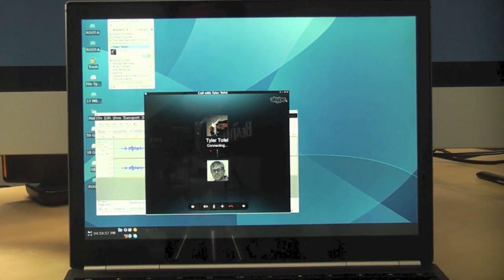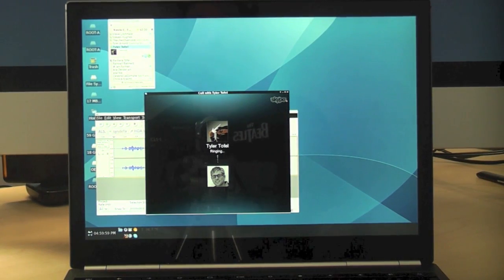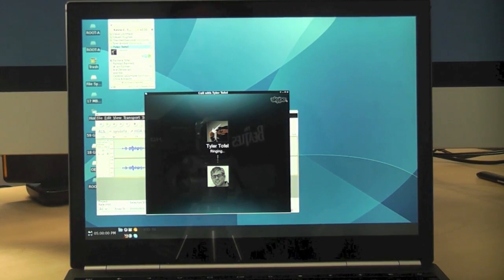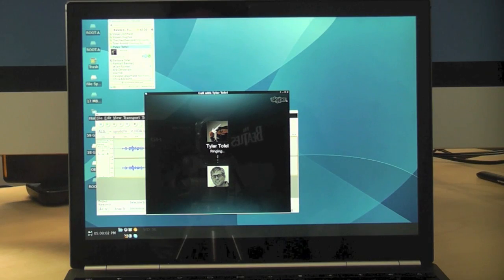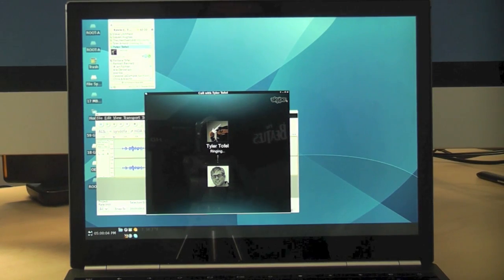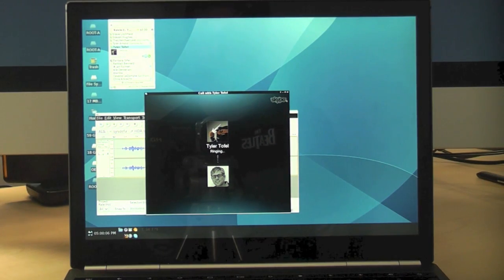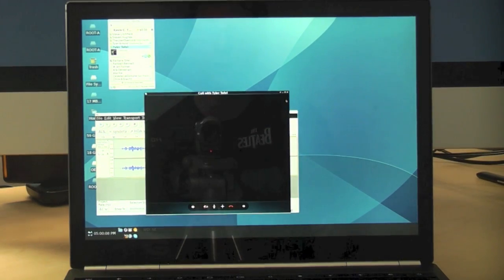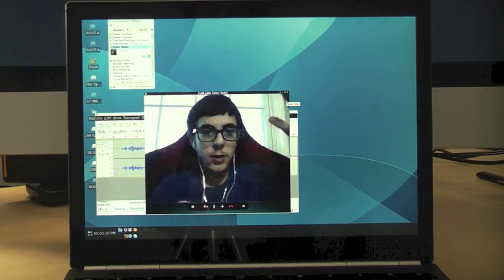All right. It says it's connecting. He's not going to get his allowance if he doesn't answer. You can hear, obviously, it's working. Sound is fine. Let's check out the video camera. If he picks up, that is.